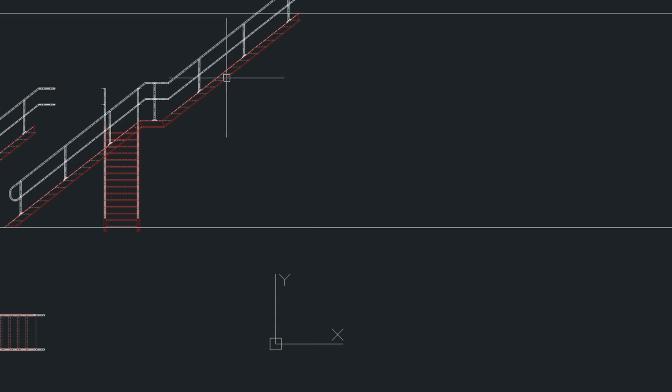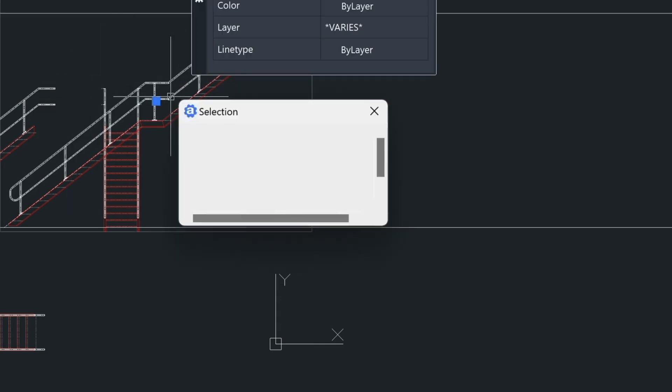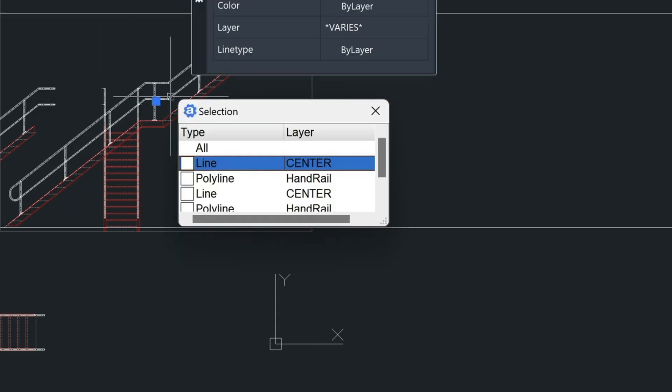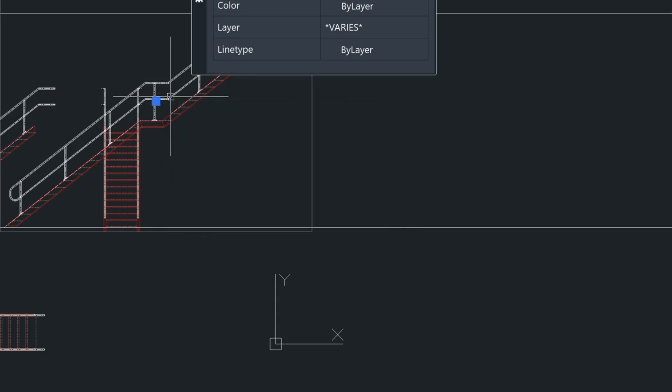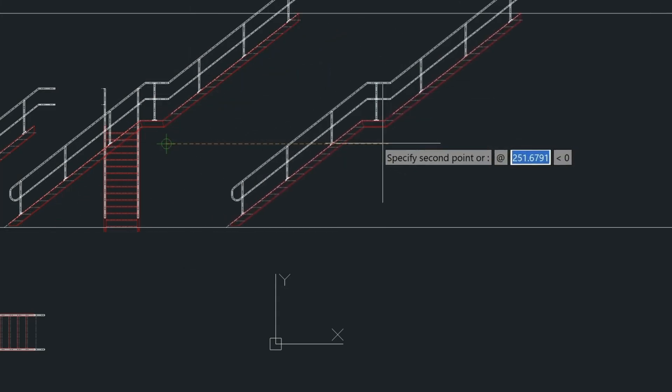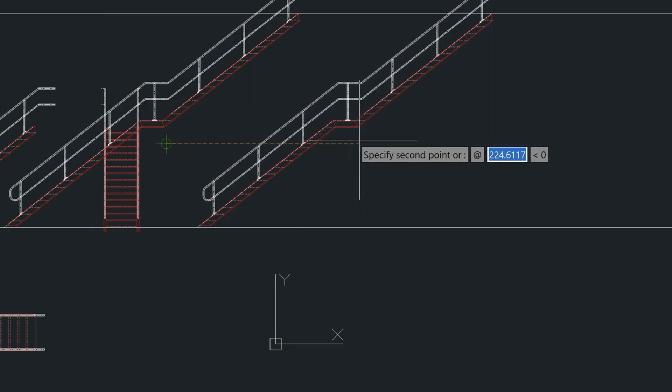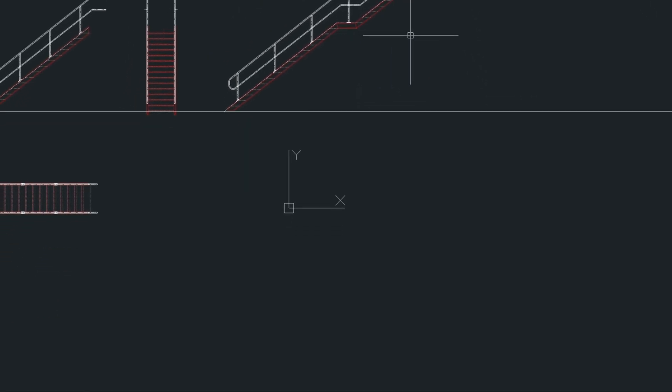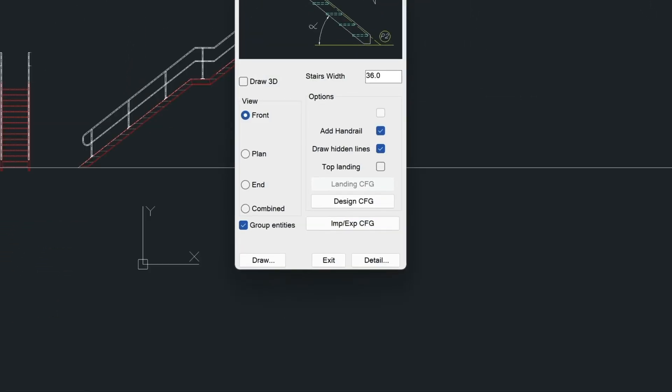So I should mention when MetQ draws stairs in, it actually groups them together. So we can just take this and then just move it over away from this stair here. If we go back into the stair utility again, there's an option here to group those entities here if you want them ungrouped for some reason.